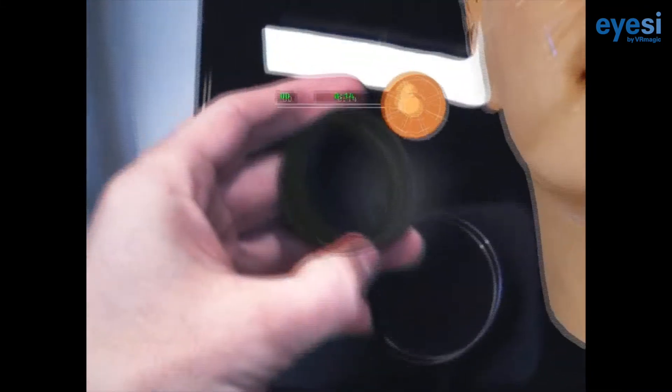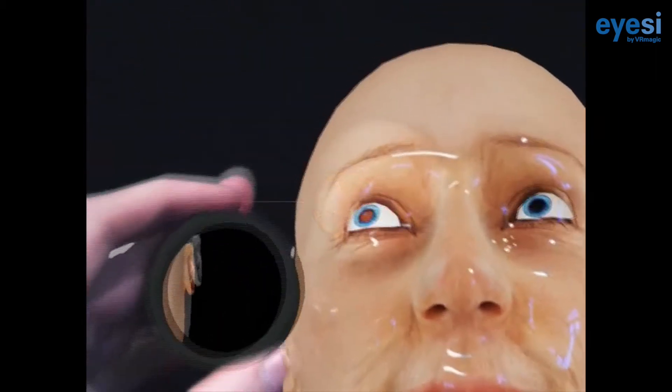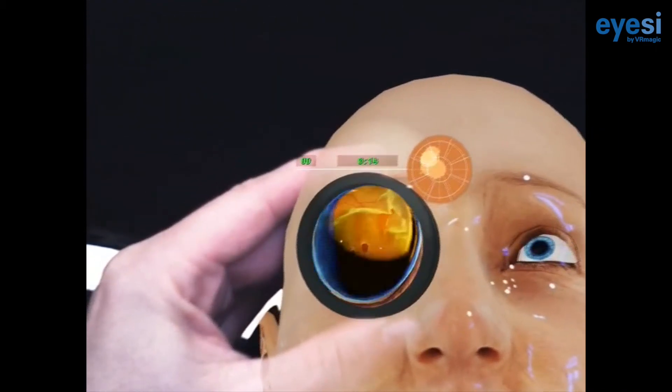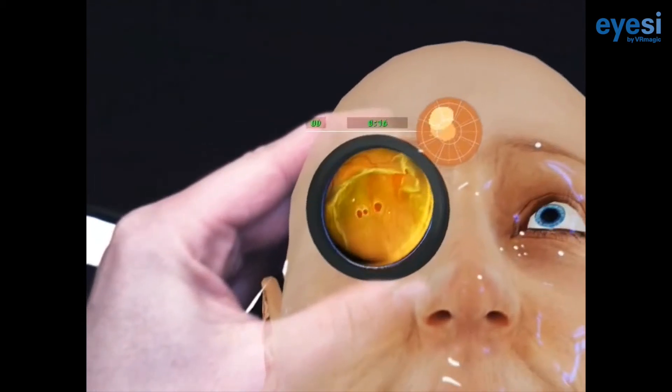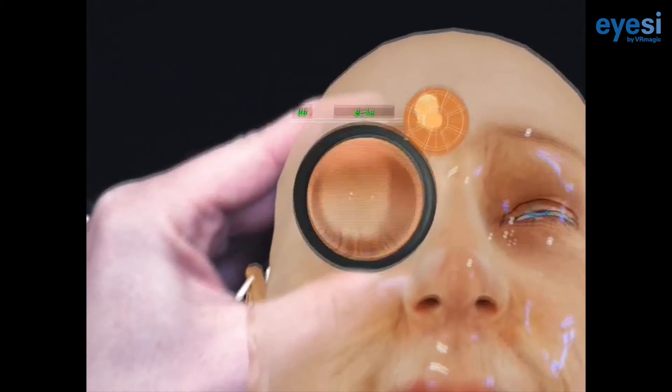Several universities and international eye specialists have developed more than a hundred different cases for IC indirect, most of them based on real patients.